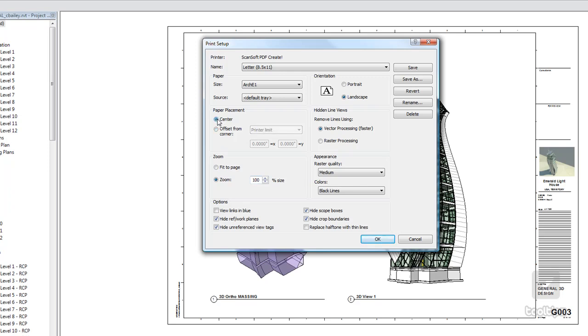Now, if you have views that are placed outside of your sheet, this can throw your sheet offset. And when it prints, it will end up being partially off the page because it centers it. So watch out for that.